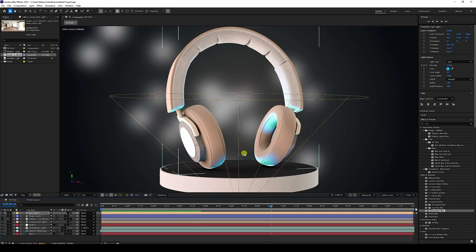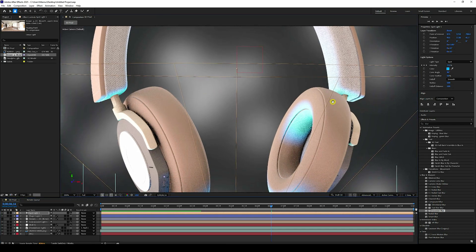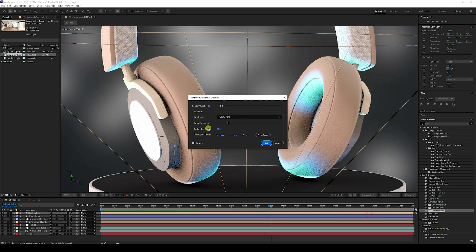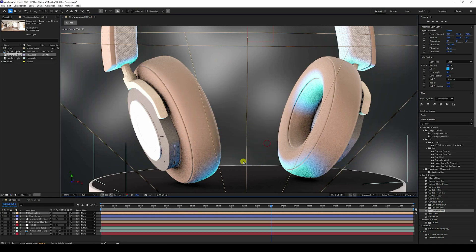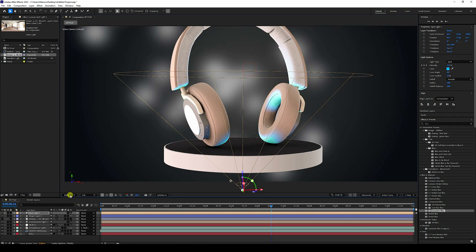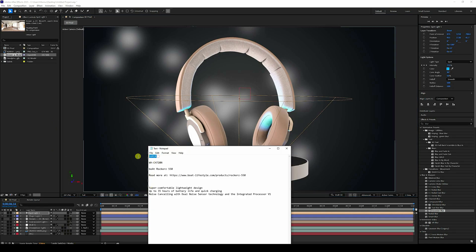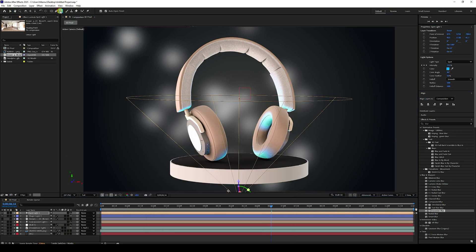The render looks noisy — don't worry, just increase the render quality. Use quality 36 and smoothness 20–25, set fit to 200% screen, and press OK. The composition looks perfect now. Next, apply some text and typography effects.